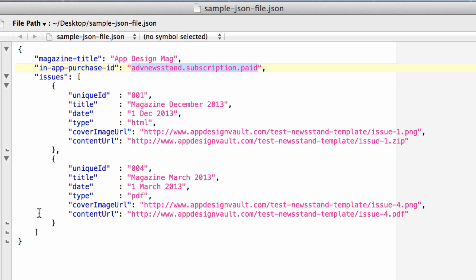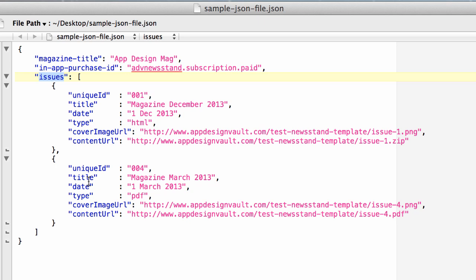We have an array of issues with the issues key and two issues here, separated by a comma. For each issue we have a unique ID, in this case 001, the title, the date when the magazine issue is supposed to be published, and the type of that issue.